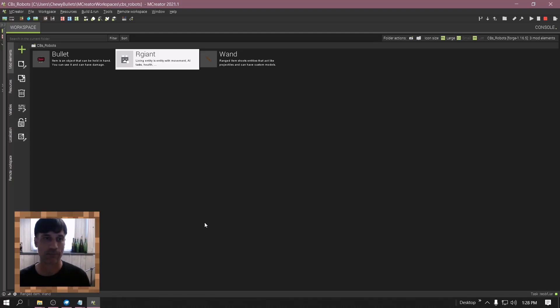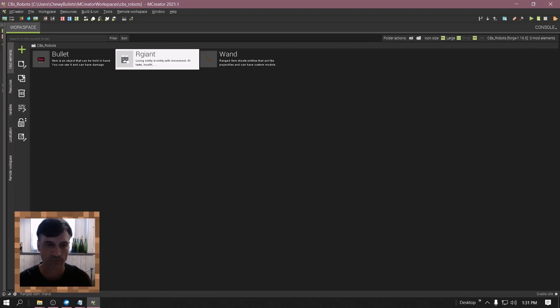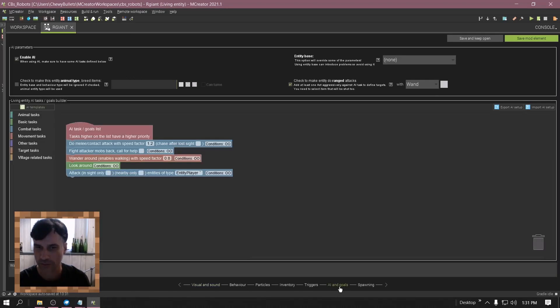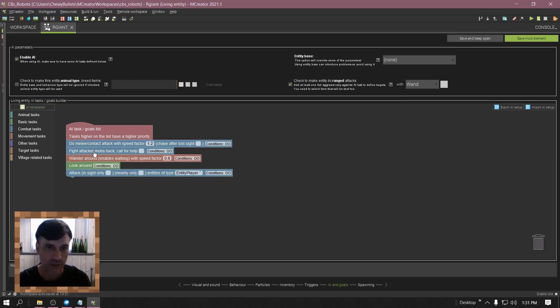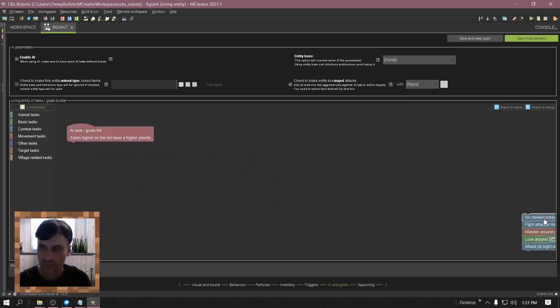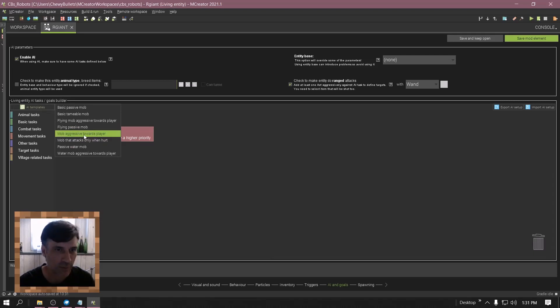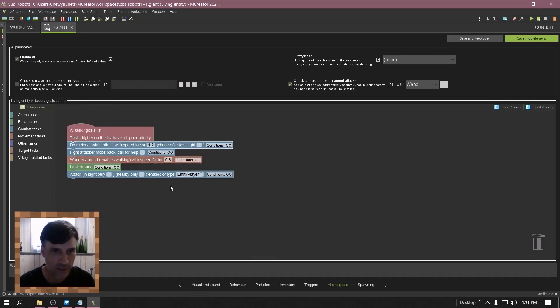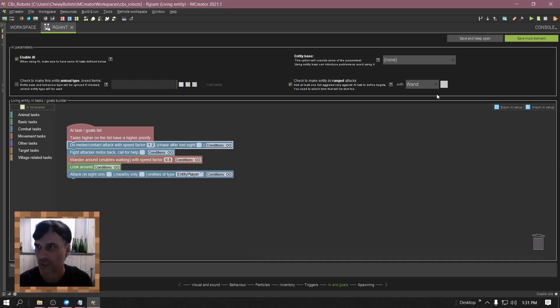Just a quick reminder to go into AI goals after you set the wand up. Go to AI templates, mob aggressive towards player, click that and then you got an easy setup to attack the player. Now let's test this.